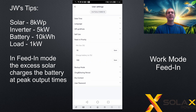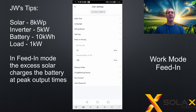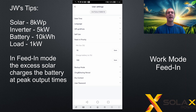Now let's look at the same example in feed-in priority mode. We start exactly the same: 50% battery charged in the morning. The sun comes up generating 5 kilowatts, powers the 1 kilowatt house load, but it doesn't charge the battery — instead it exports 4 kilowatts to the grid. As the day progresses and you reach peak production, the panels increase to 8 kilowatts. The inverter reaches its maximum rating of 5 kilowatts, and now the extra 3 kilowatts goes into charging the battery instead of being wasted.